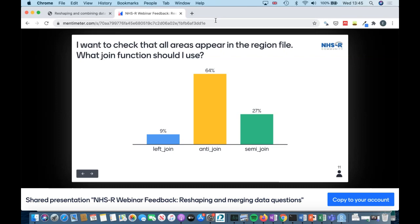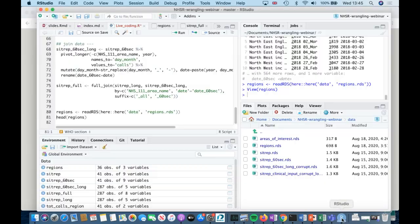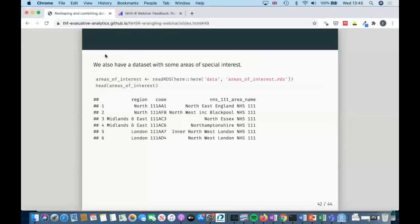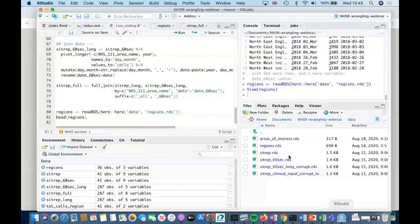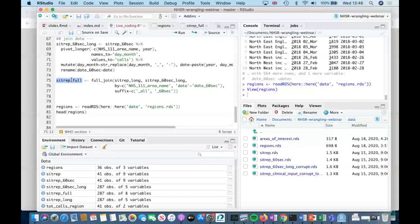The majority voted for anti-join, a few for semi-join, and a few for left join. Let me go back to RStudio to show the differences. If I want to know which ones do NOT appear in the regions data, I'd use an anti-join. A left join is something I'd want to do later — once I know the regions are fine — because I want to add the region to my original dataset.